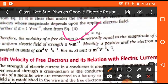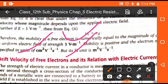Numerically, mobility of free electrons equals drift velocity when E = 1, but this is only numerically true, not theoretically. The unit of mobility is cm² V⁻¹ s⁻¹, or in SI units, m² V⁻¹ s⁻¹.